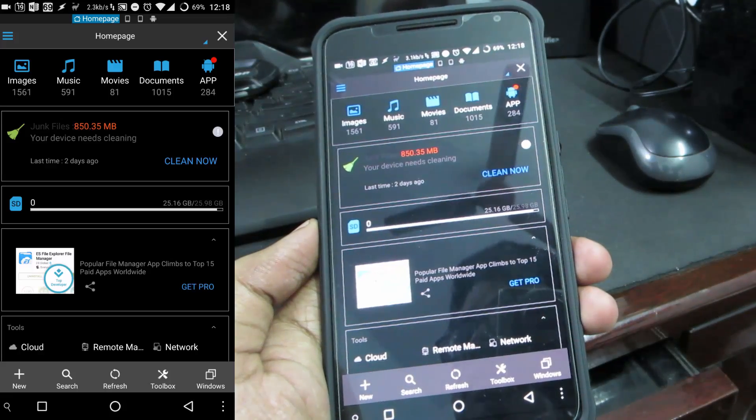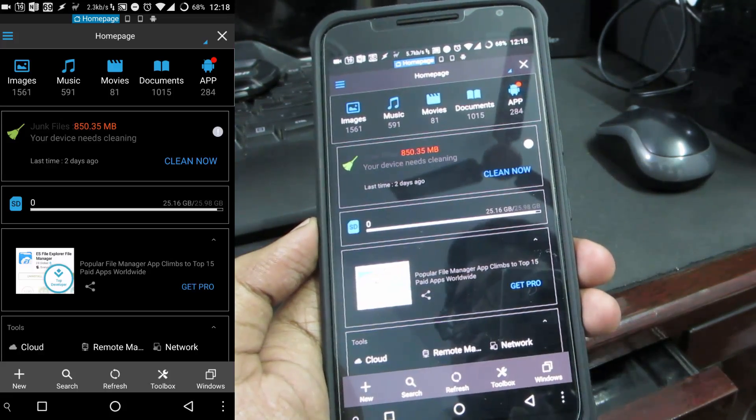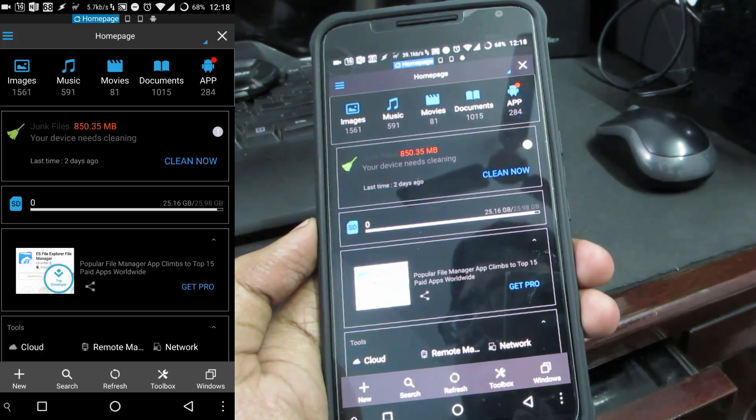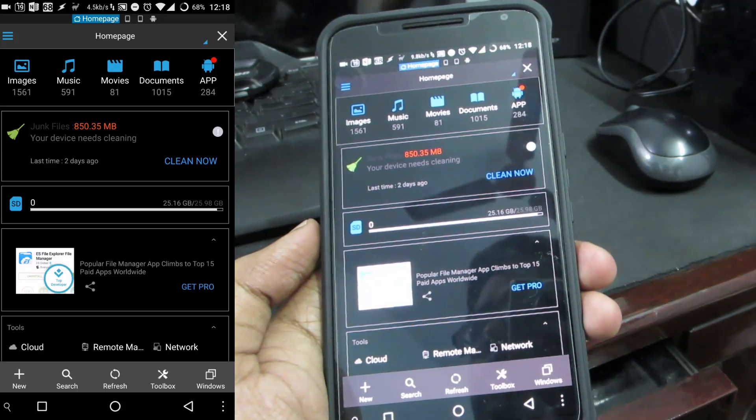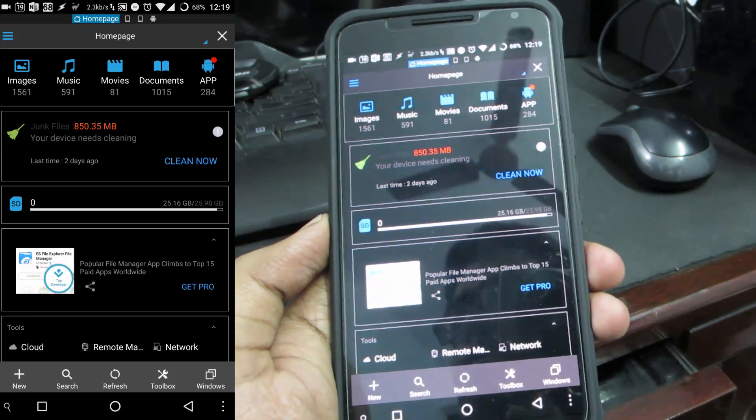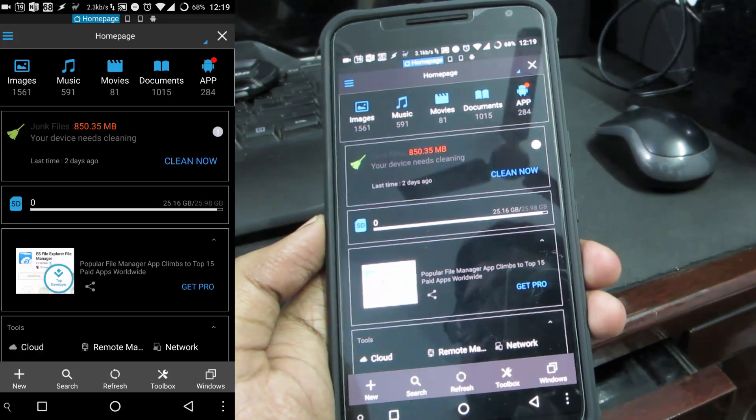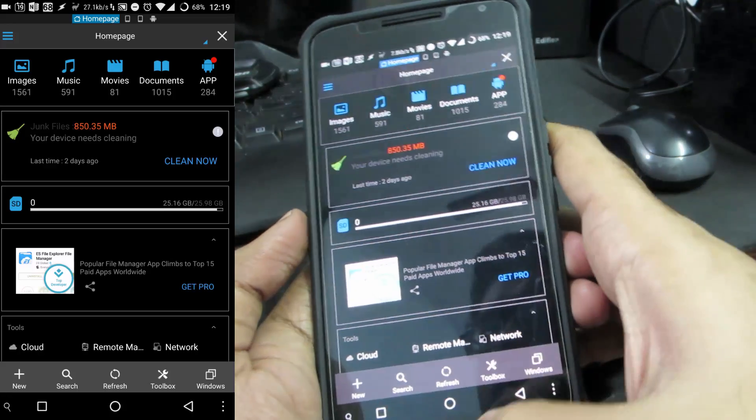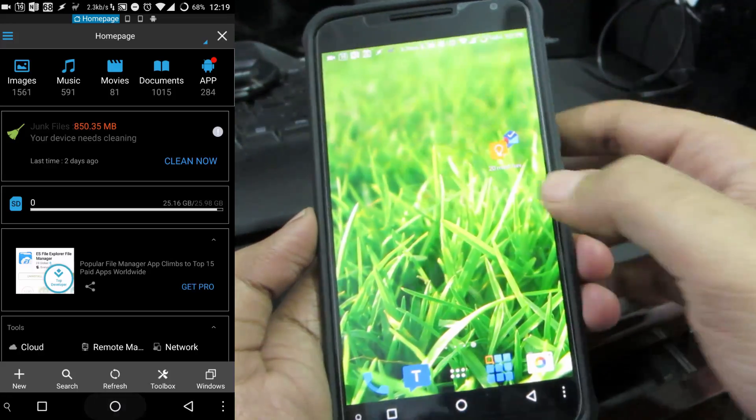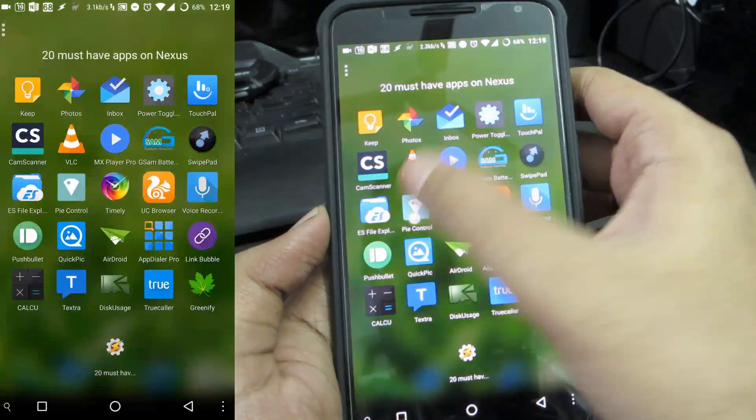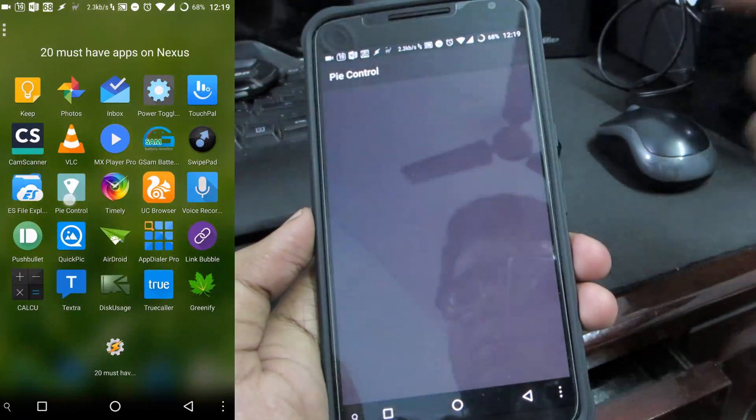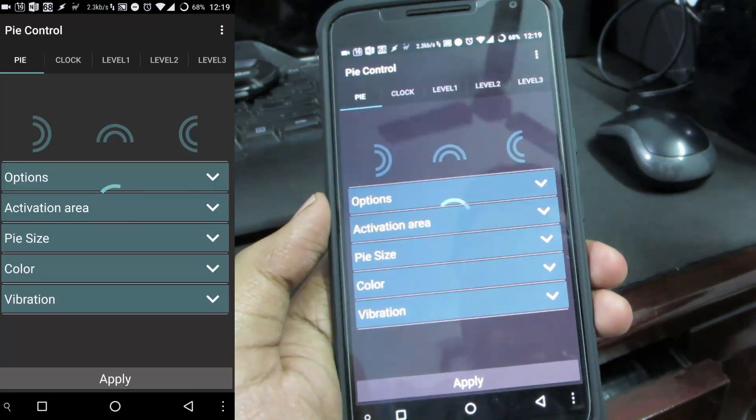You have other tons of stuff like you can access your cloud storages, you can create a remote manager or an FTP server, you can access your shared files in the network. You can do a lot of stuff so do give it a try.